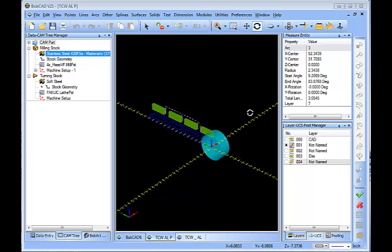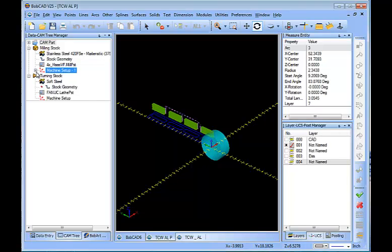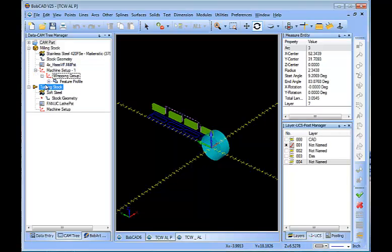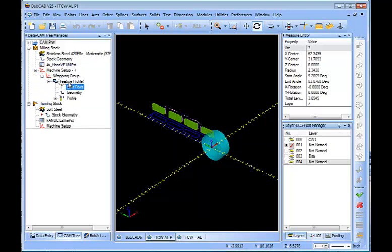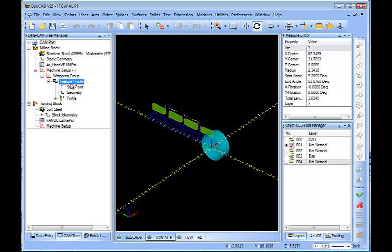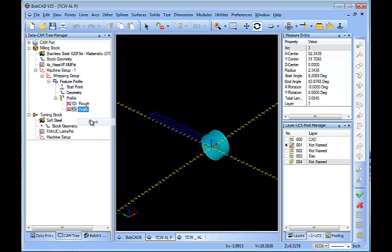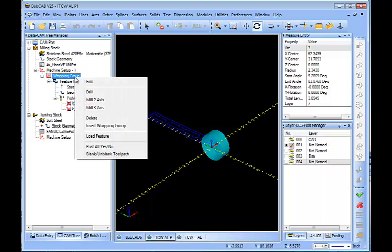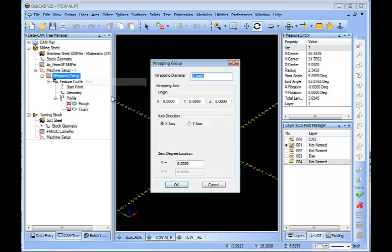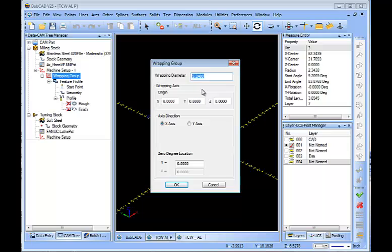Now, at this point, I already have my job and toolpaths set up. You'll see that I have a wrapping group. In this example, I'm using a profile feature. One of the things that's very important to understand about your wrapping group is if you right click and choose edit, it has a wrapping diameter. And you have to define the diameter for your wrapping group in order for the geometry to come out correctly.